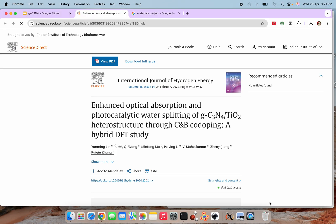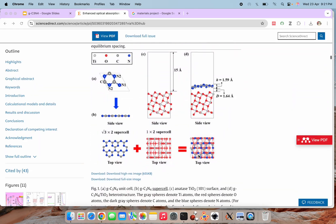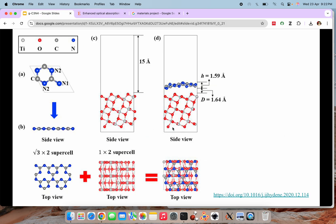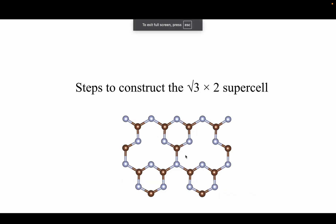I am opening that paper here. You can see what they have done: they made one unit cell, then created the root-3 × 2 supercell, then made a heterostructure with TiO₂ using this heterostructure model. We will confine ourselves to making the supercell for graphitic carbon nitride. We will follow certain steps to construct this kind of supercell, so let's go forward.